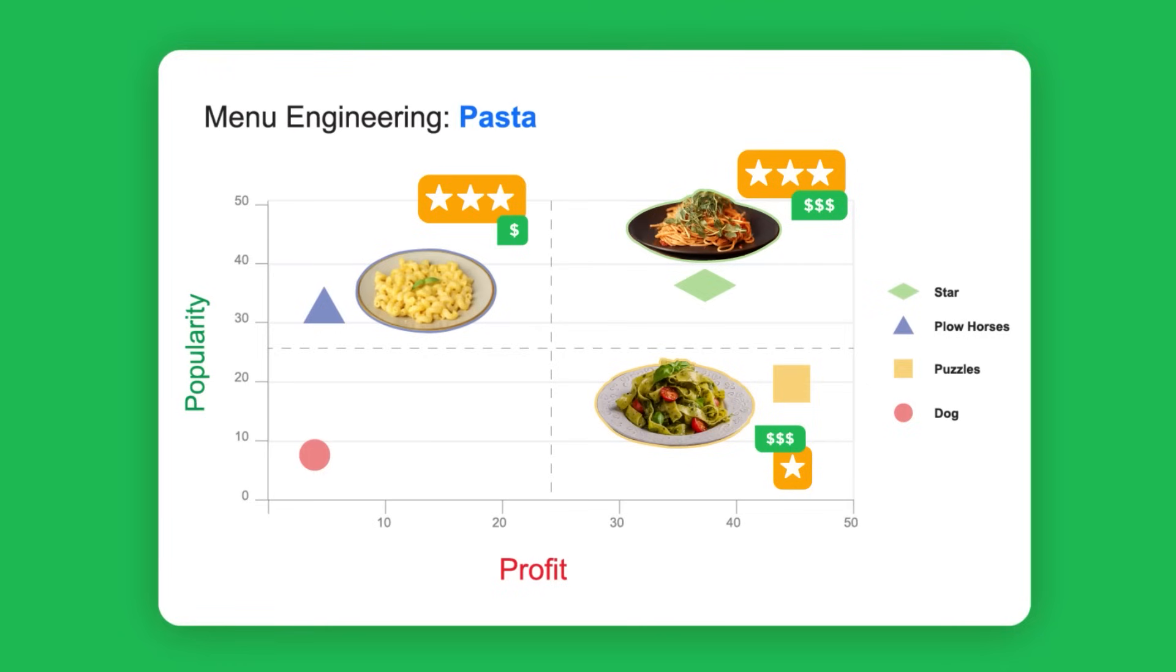Finally, dog items are both unpopular and unprofitable. These items should be reconsidered or removed from the menu.